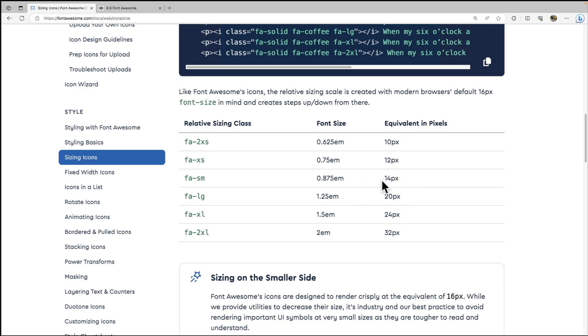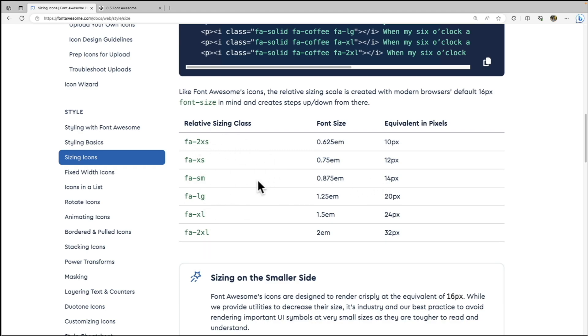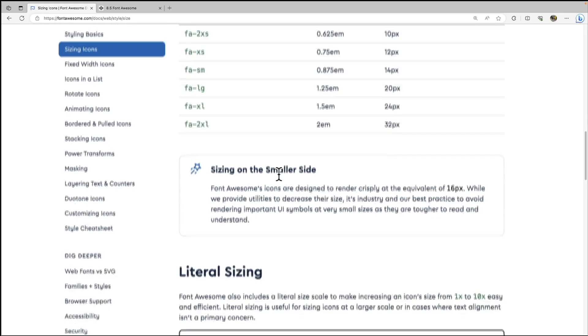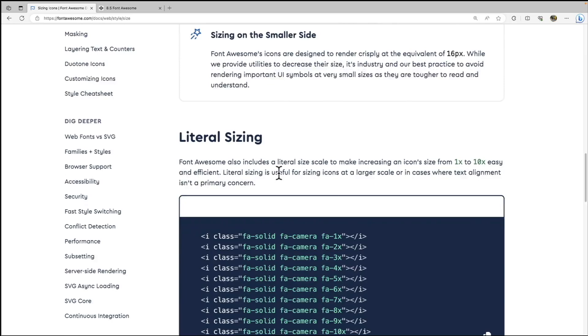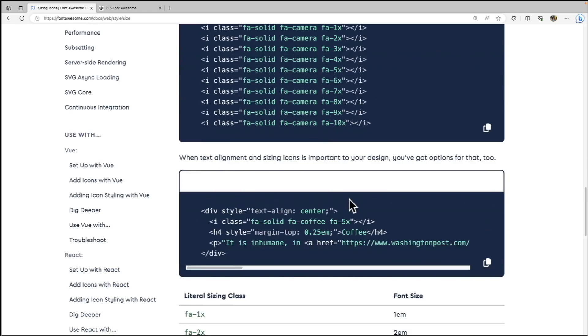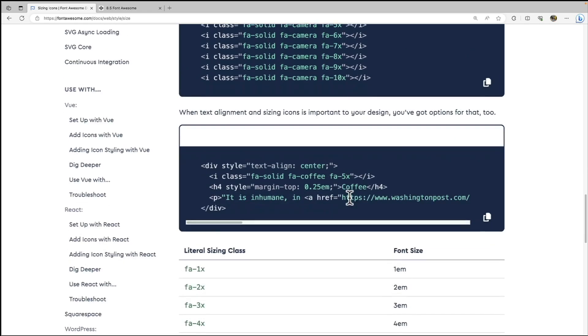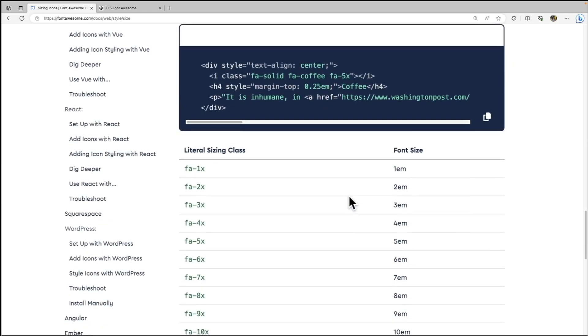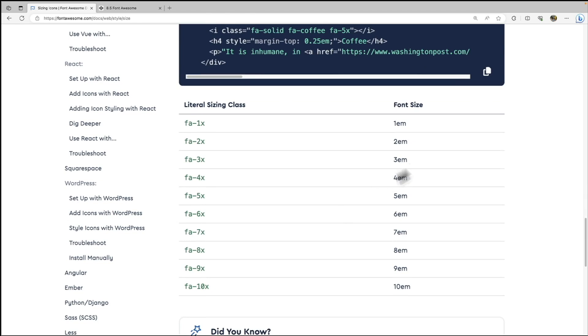But it does have some classes built in that will do that for you. And then they also have literal sizing. So we have fa-1x, 2x, 3x, 4x, etc. And you can see that that is the equivalent to 1 EM, 2 EM, 3 EM, 4 EM. So that's a great way to scale it very obviously according to our EM property.